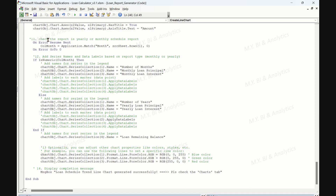The next section checks the report type — yearly or monthly. The code uses the Application.Match function to check if the header 'month' exists in the first row of the loan report sheet. Based on the existence of 'month,' the code determines whether the report is yearly or monthly. The following section adds series names and data labels. The code adds appropriate series names and data labels for each series based on the report type. Optional chart customization sets specific line colors for the series representing accumulated principal, accumulated interest, and loan remaining balance.